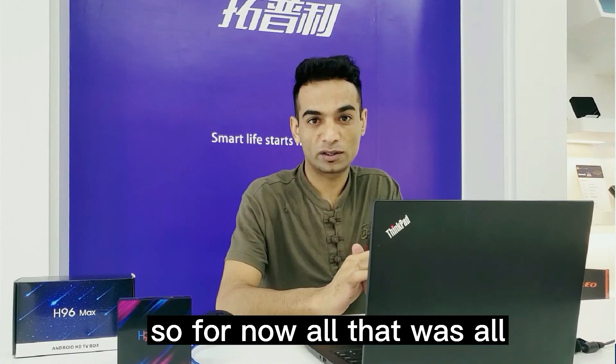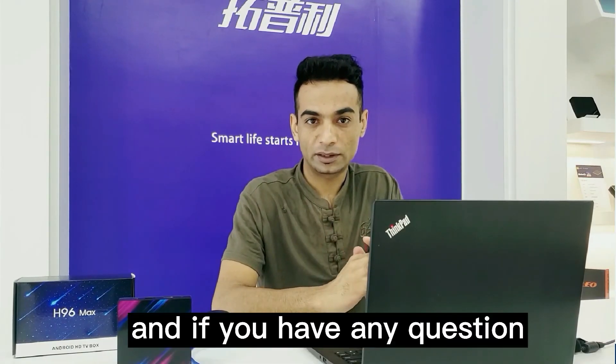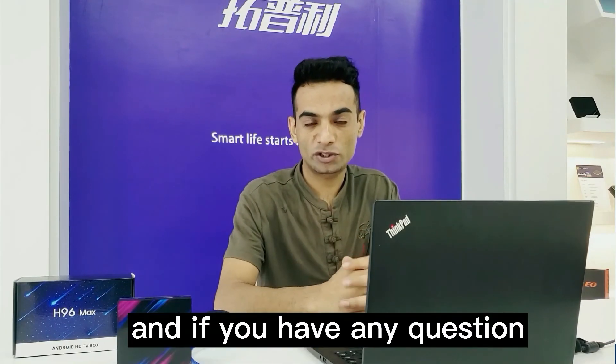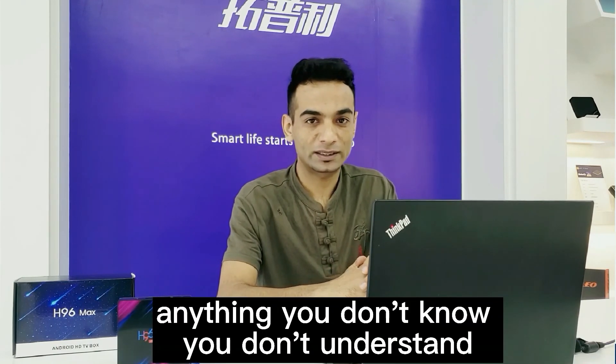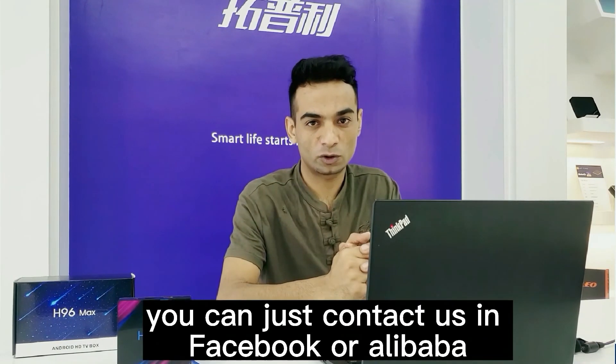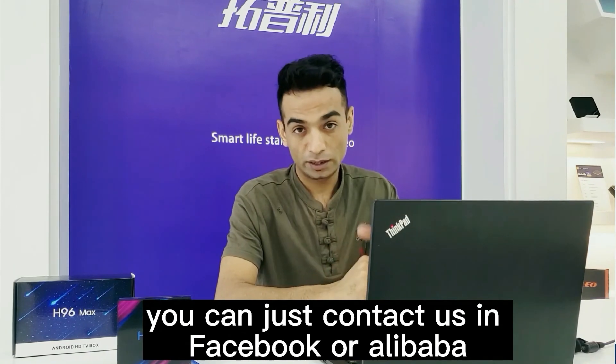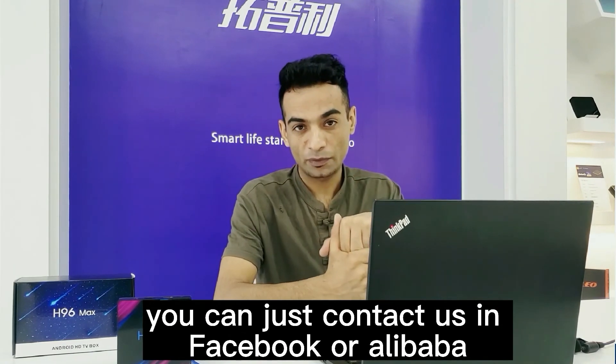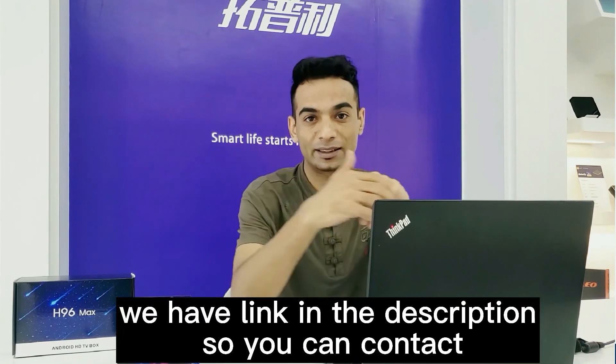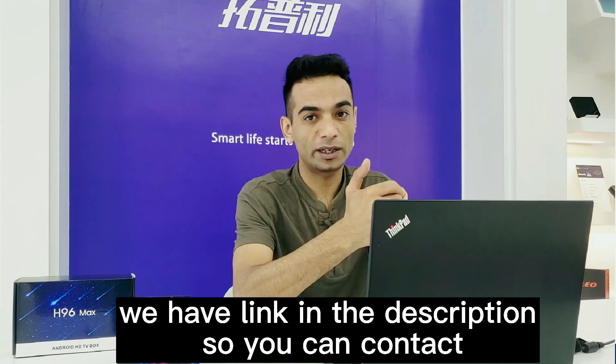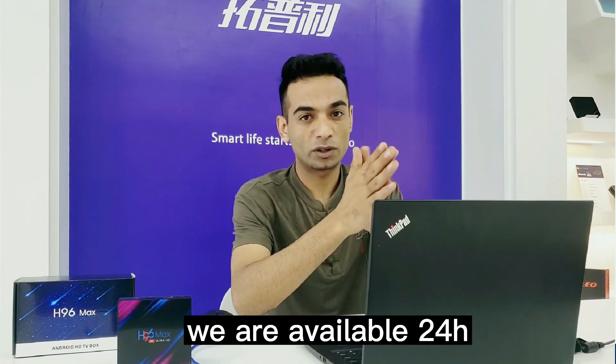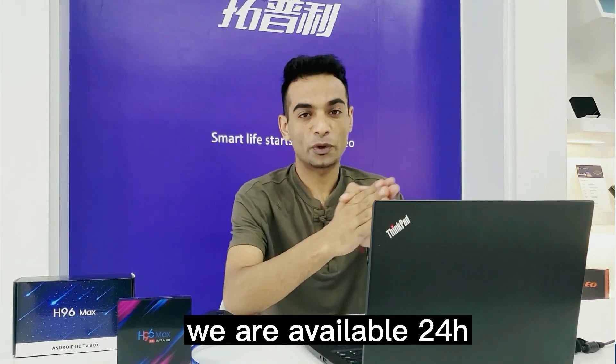That's all for now. If you have any questions or anything you don't understand, you can contact us on Facebook or Alibaba. We have the link in the description. We are available 24 hours and can reply anytime.